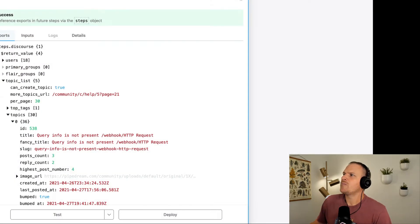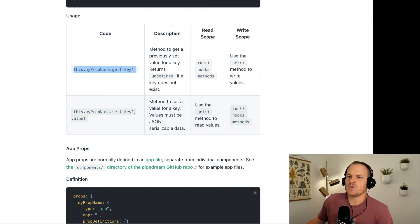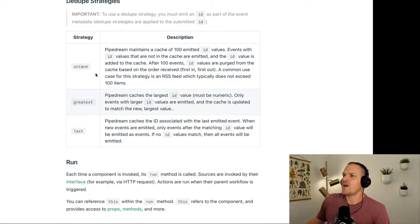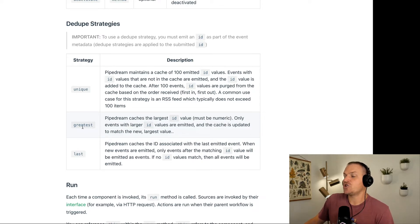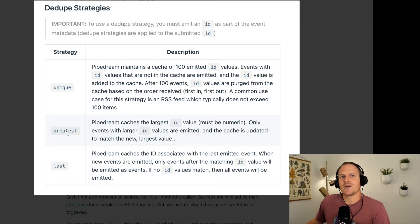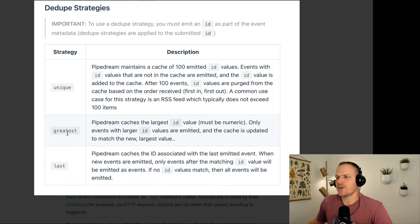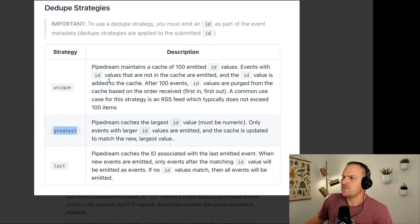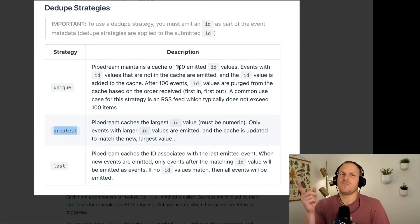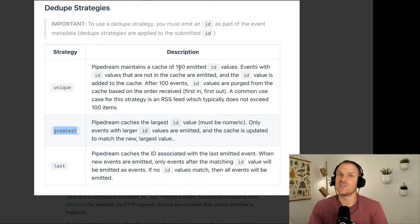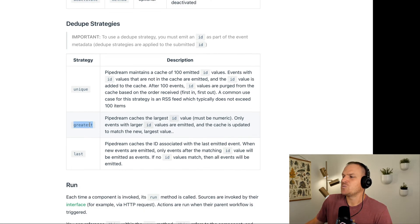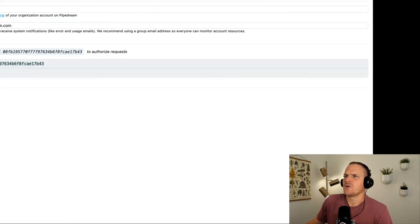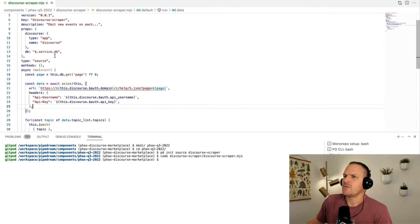If you ever scraped an API before, you know deduping is kind of a pain, but with Pipedream it's actually built in, which is really nice. But we have to make sure that we give an actual ID. Let's go back to our example here and you can see there's an ID right underneath the first topic, perfect. Going back to the component API reference, I'm going to show you the dedupe strategies. There are three different strategies to choose from to tell Pipedream how to dedupe new records. I'm going to choose greatest in this case.